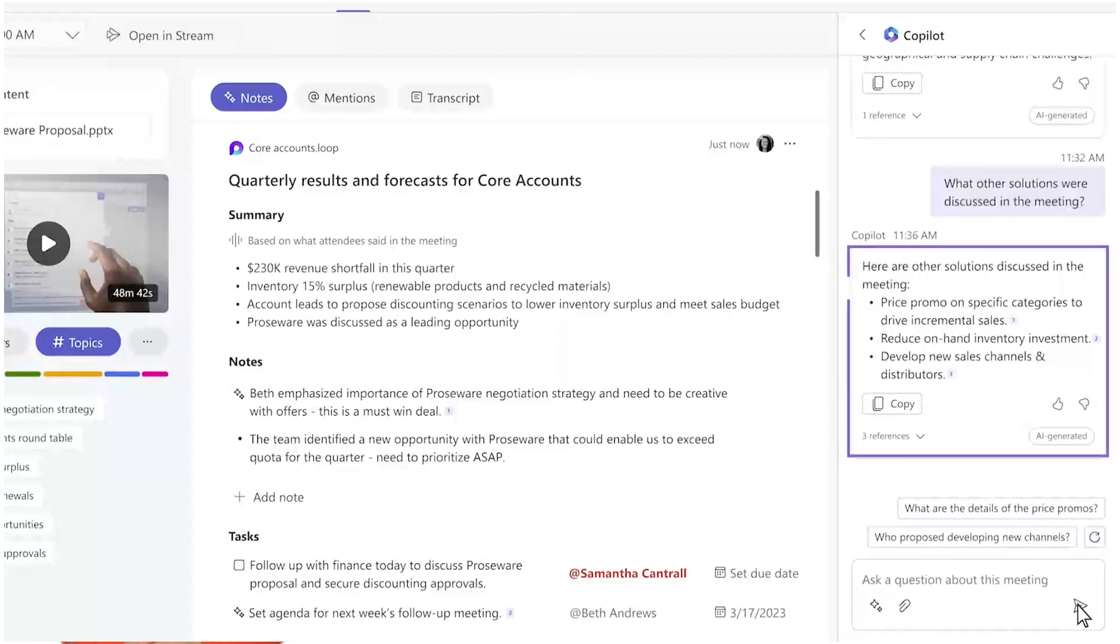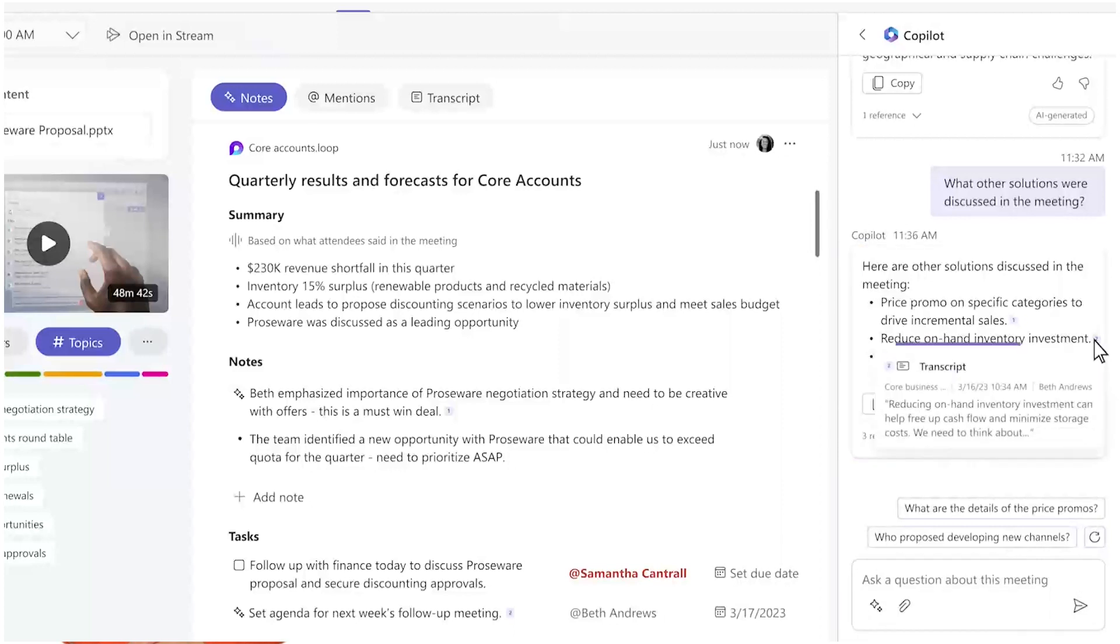It's a huge time saver. So that was pretty cool, but the real magic of Copilot happens during a live meeting.